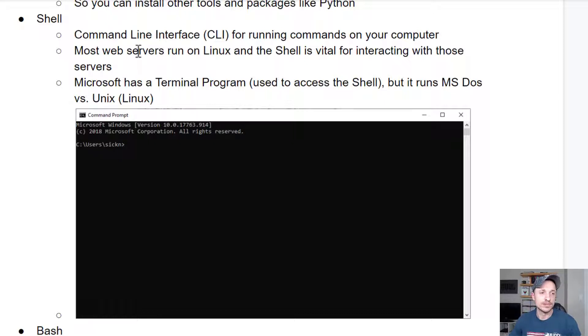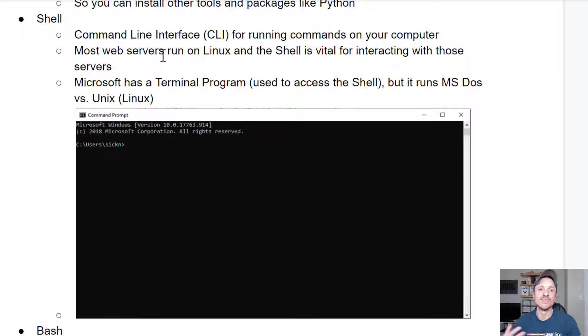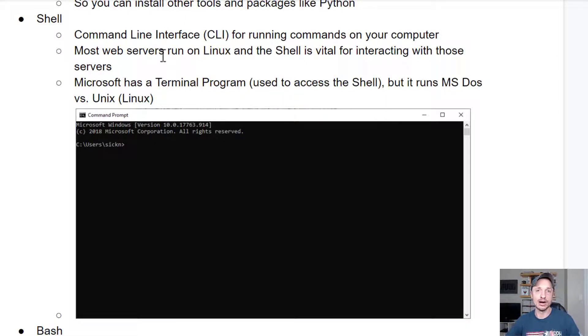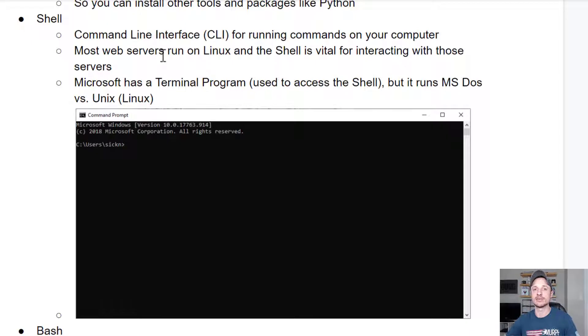And most web servers run on Linux, and the shell is vital for interacting with those servers. So if you're going to do any sort of development or anything on the web with servers, you're going to want to know how to use shell to interact with those servers.